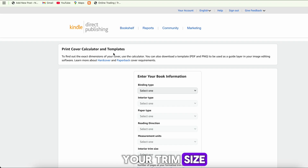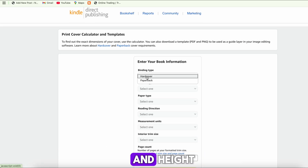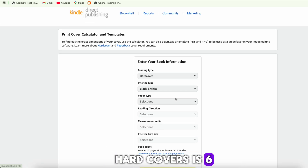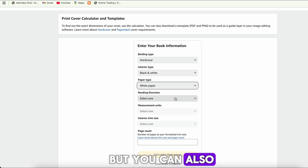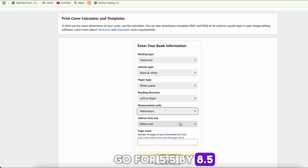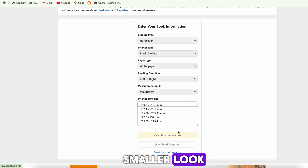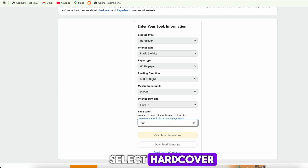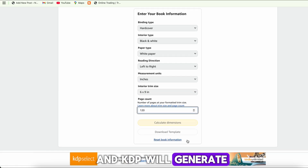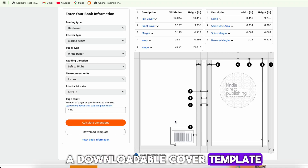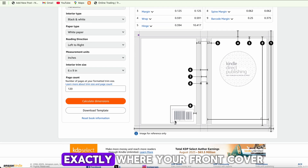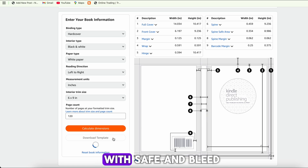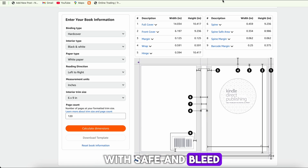Here's where you'll choose your trim size — that's your book's width and height. A popular size for hardcovers is 6 by 9 inches, but you can also go for 5.5 by 8.5 if you want a smaller look. Upload your interior PDF into the calculator, select hardcover, and KDP will generate a downloadable cover template showing exactly where your front cover, spine, and back cover should go, with safe and bleed zones marked.